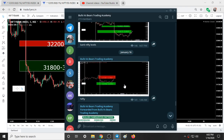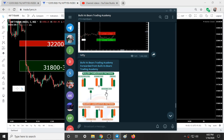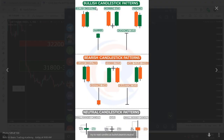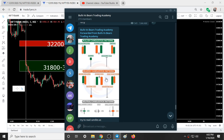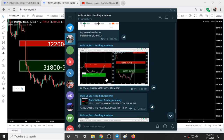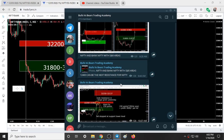These are the resistances and supports given yesterday. I also posted a chart showing bullish, bearish, and neutral candlestick patterns. A bullish candle has a wick at the bottom, a bearish candle has a wick at the top, and a neutral candle has wicks on both sides.